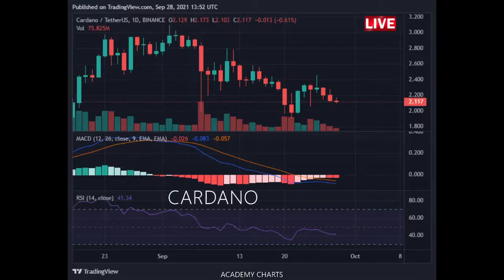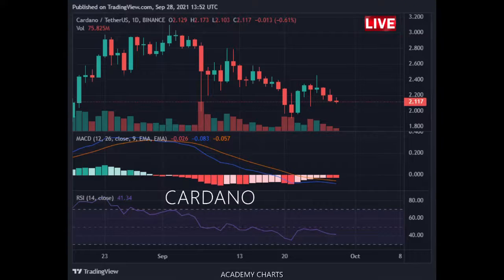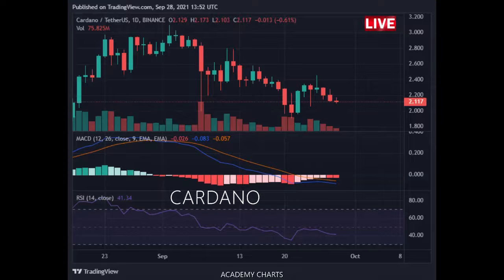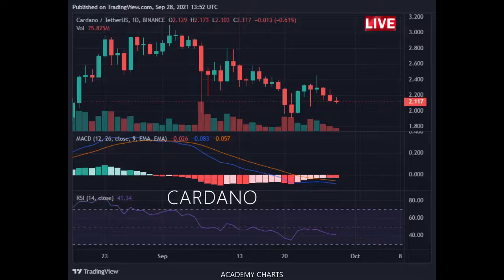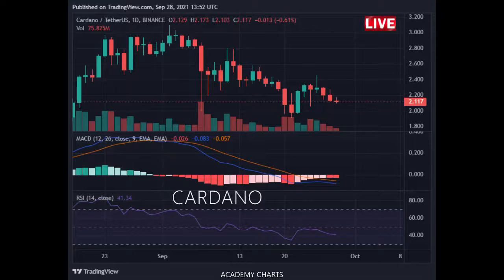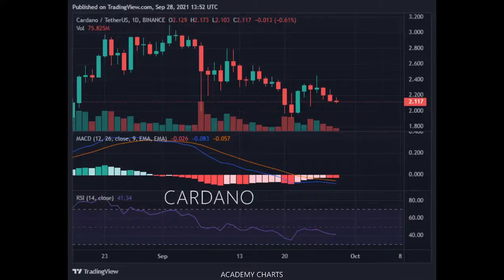OBV is flat, indicating that volume on up days is equal to volume on down days. Hence, demand from buyers and supply from sellers are in equilibrium. Nearest support zone is $2.